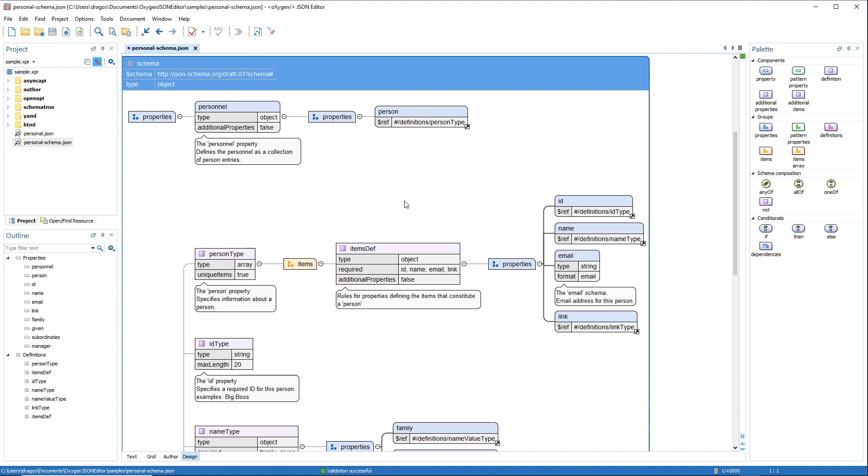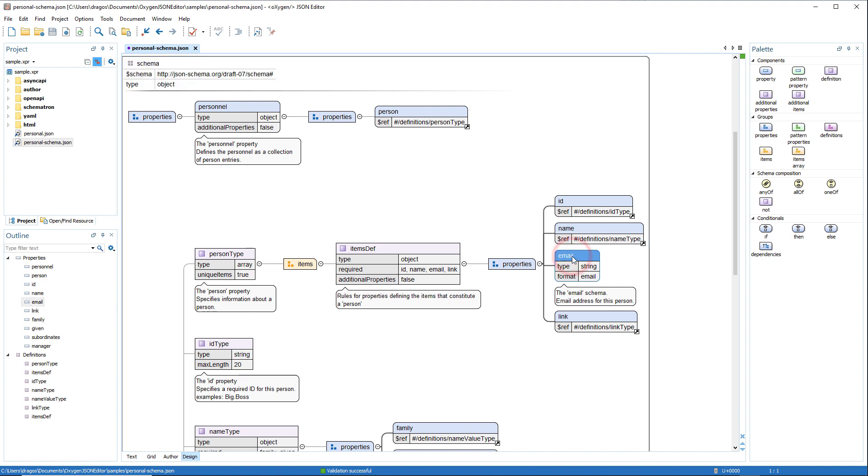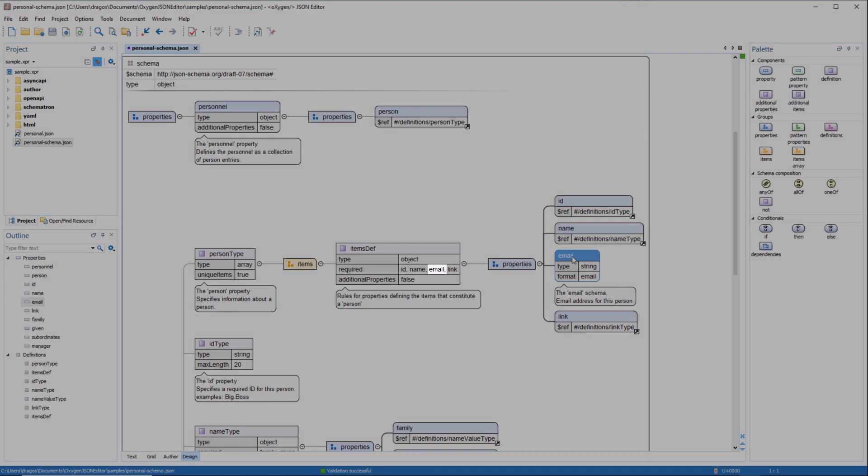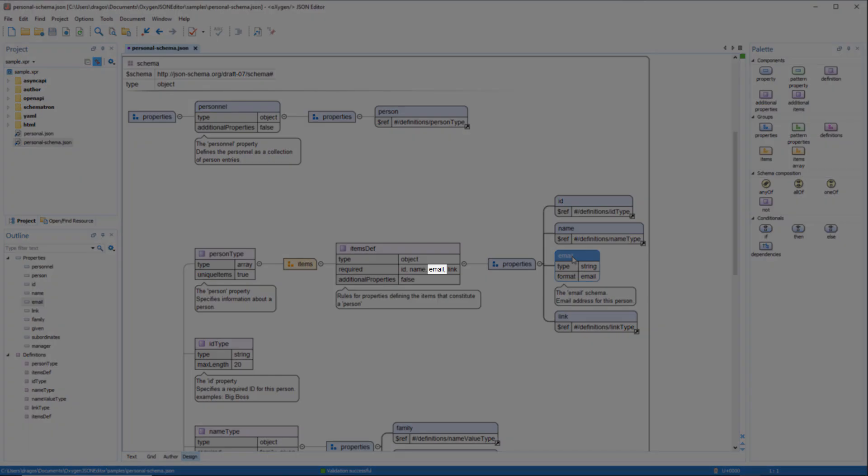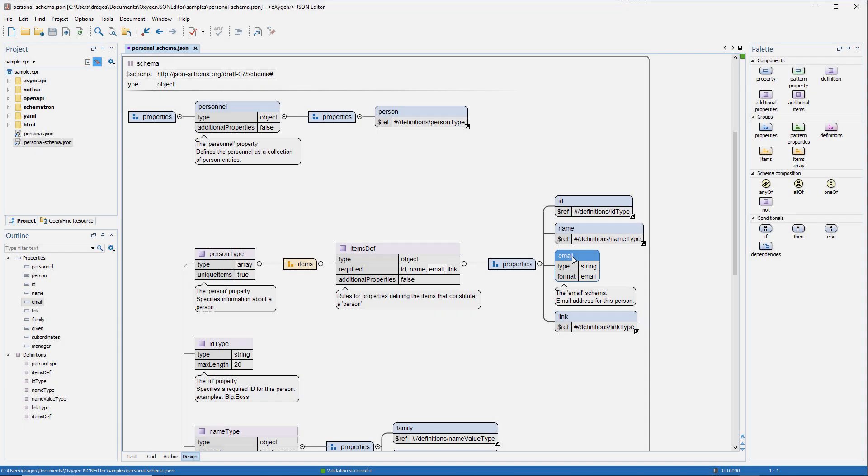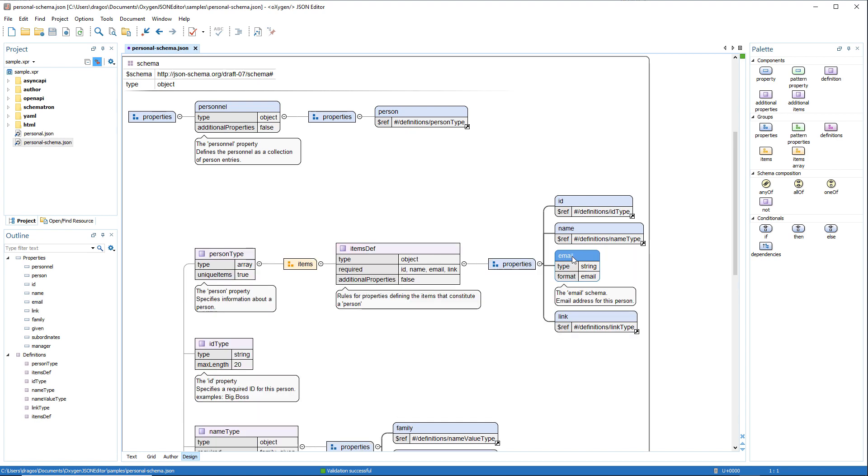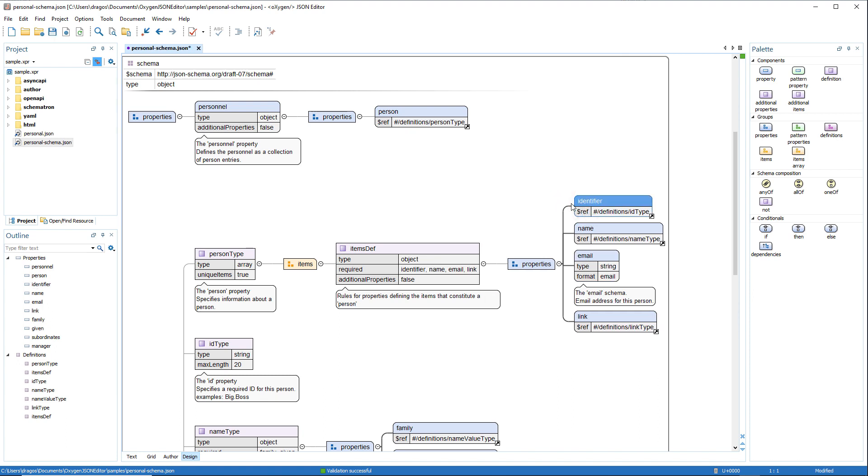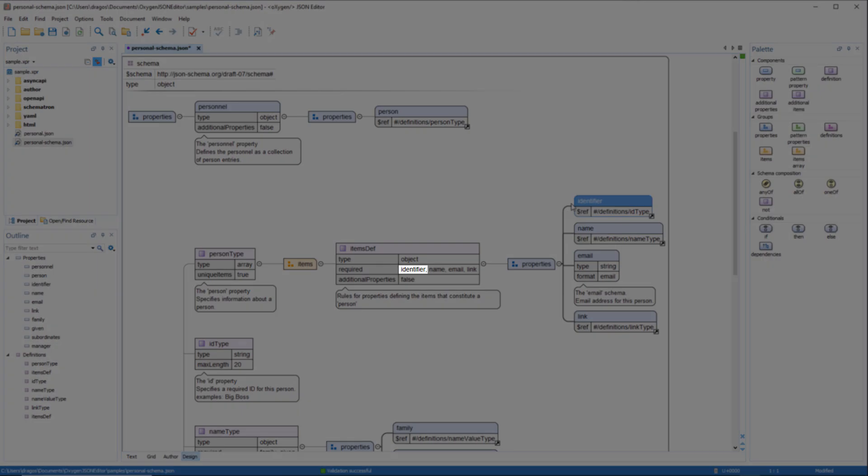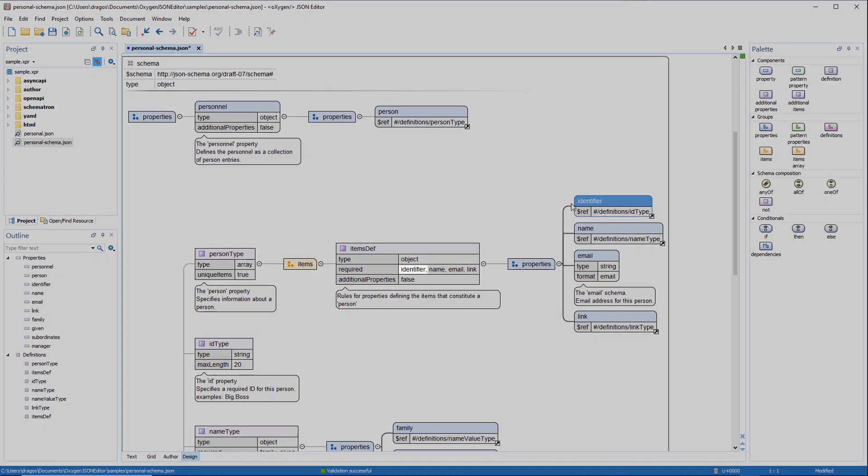When renaming a property in the JSON design mode, the required property field is now automatically updated by either modifying the property or deleting it from the array. Notice the email is listed as a required property. After deleting it, notice that it also removed email from the list of required values. We'll revert that. Then after renaming the ID property to identifier, notice that the word was updated in the list of required properties.